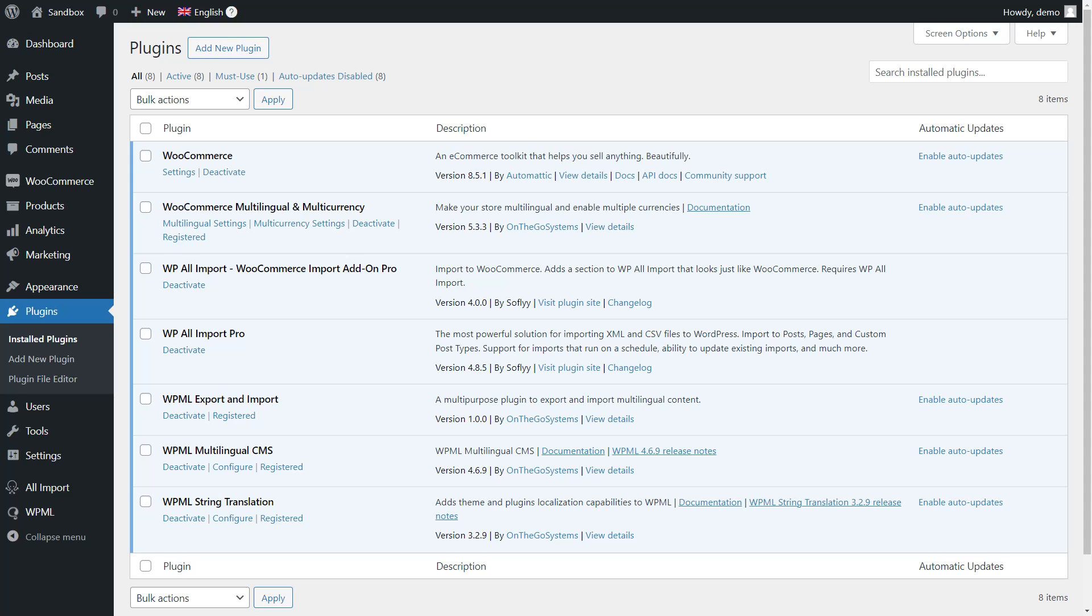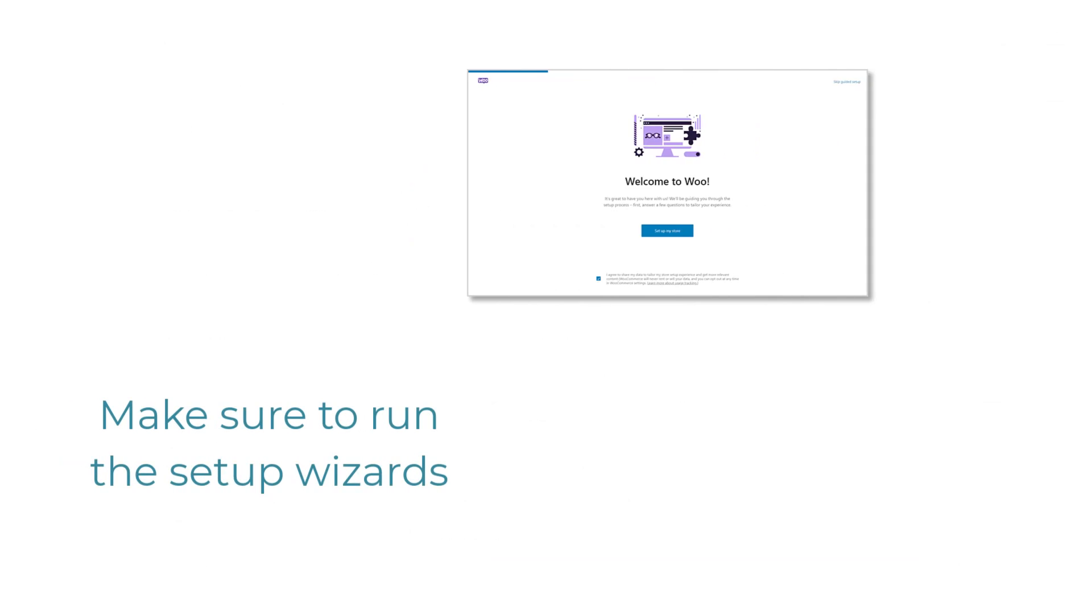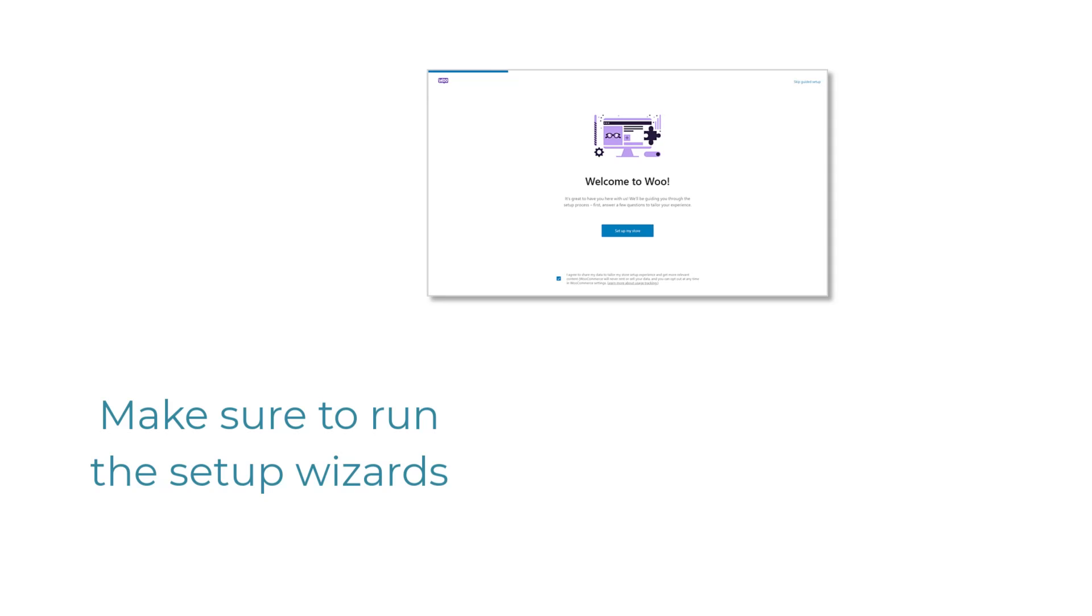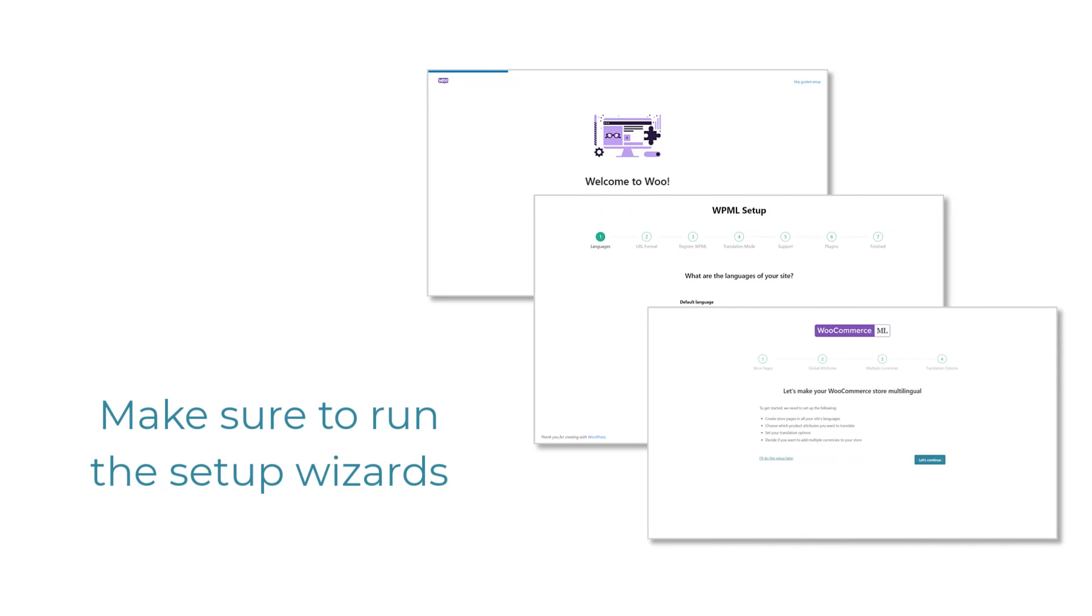On this site, make sure to install and activate the following WPML plugins: WPML Core plugin, WPML String Translation, WooCommerce Multilingual & Multicurrency, and WPML Export & Import. Of course, you'll need WooCommerce as well. Once you activate all these plugins, make sure to go through their setup wizards. This includes setup for WooCommerce, WPML and WooCommerce Multilingual & Multicurrency.